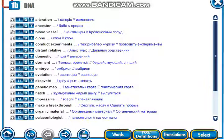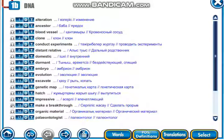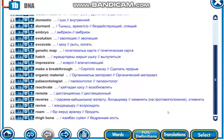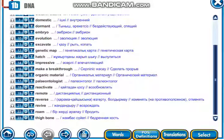The vocabulary words are: alteration, ancestor, blood vessel, clone, conduct experiments, distant relative, domestic, dormant, embryo, evolution, excavate, genetic map, hatch, impressive, make a breakthrough, organic material, paleontologist, reactivate, remote, reverse, revive, roam, thigh bone. There are 23 new words — please write them down in your vocabulary books.